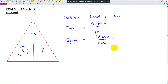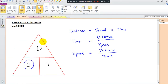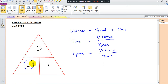Let's see some questions and how to use this triangle to get your answers. Sometimes you may forget which one to place on the top and which one at the bottom. So just remember the sequence for the alphabets — D comes first, followed by S or T. So you will remember S and T.